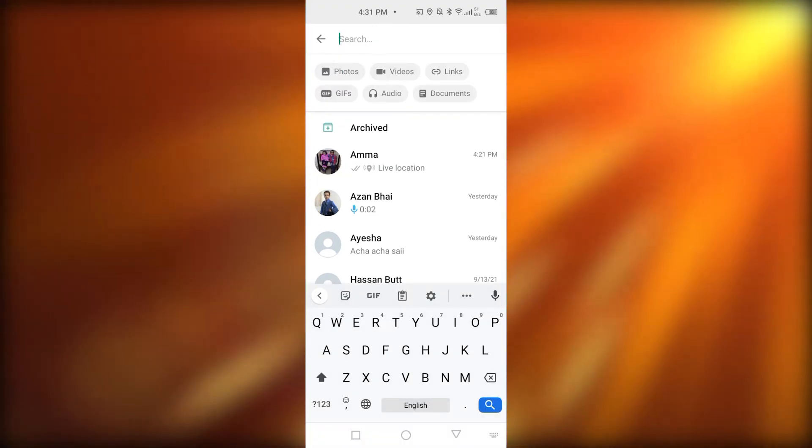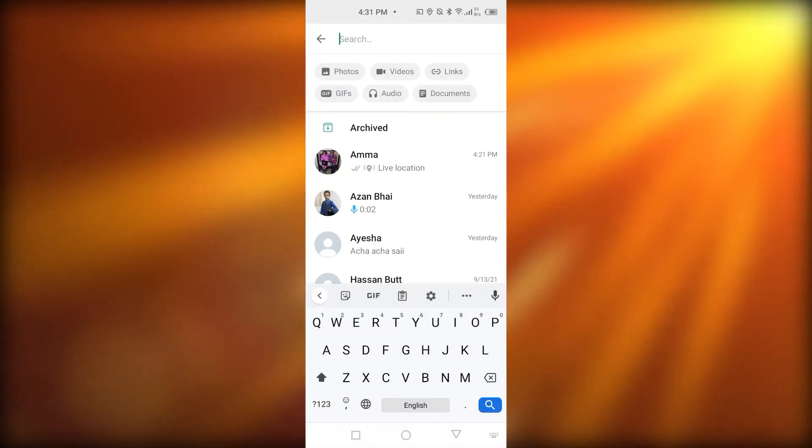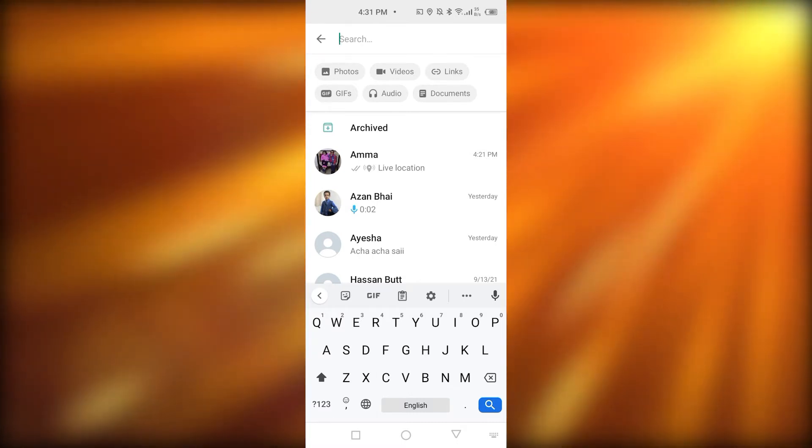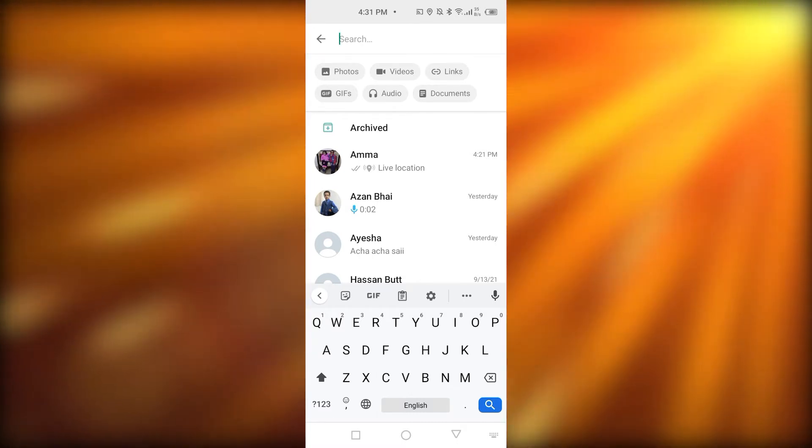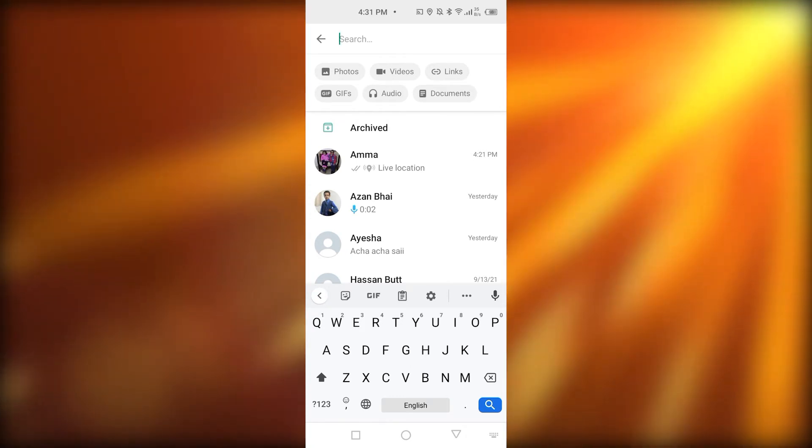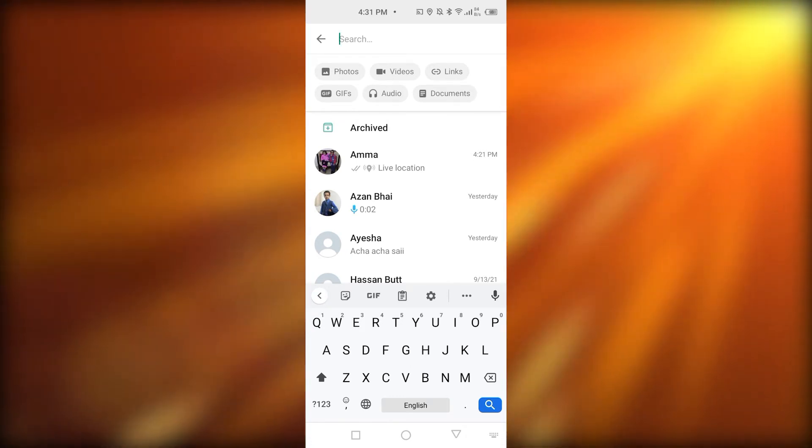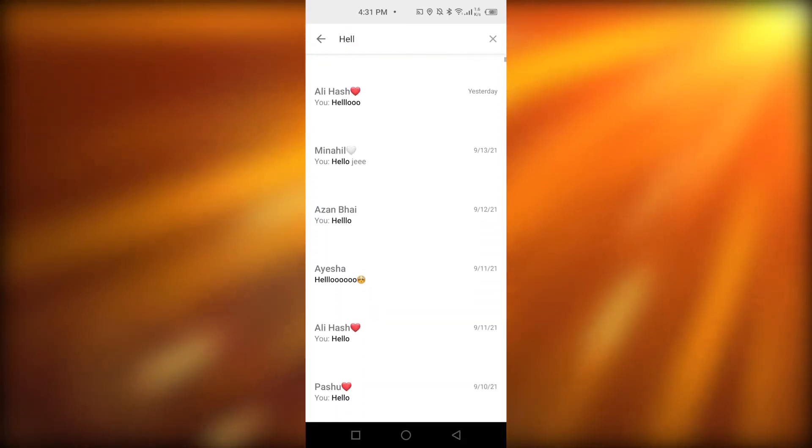And now, you can type anything into the search bar from the start of a town name if you're looking for an address to a specific word. And all the chats with that word will appear below. For example, I'm going to type here, hello. And you see, all the chats with hello are here.